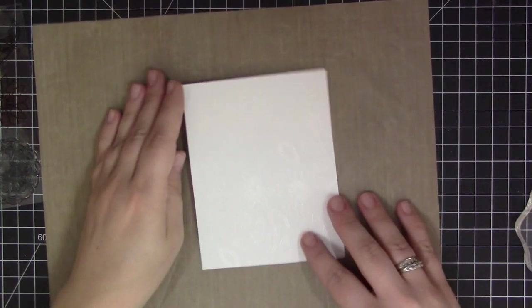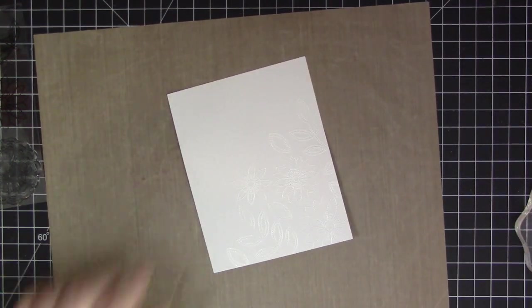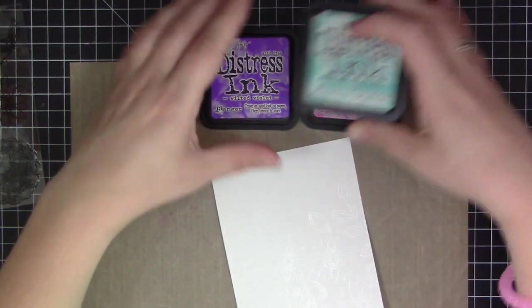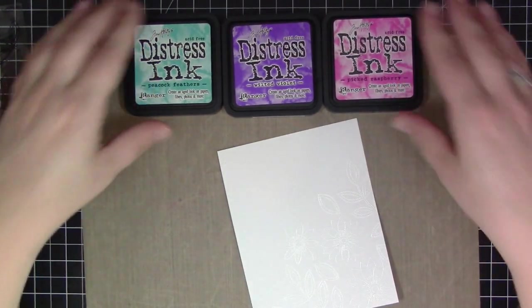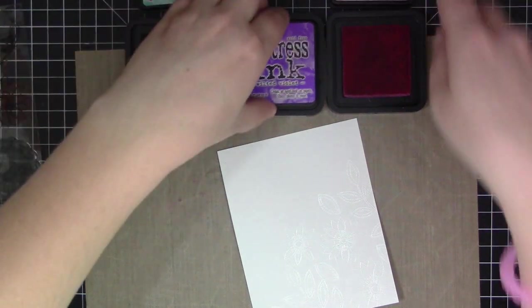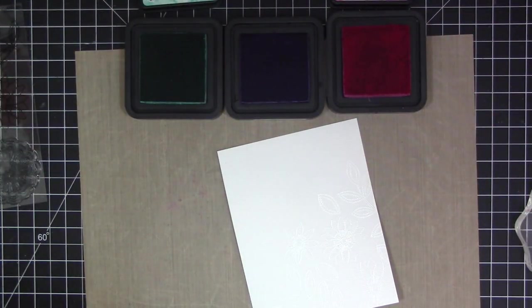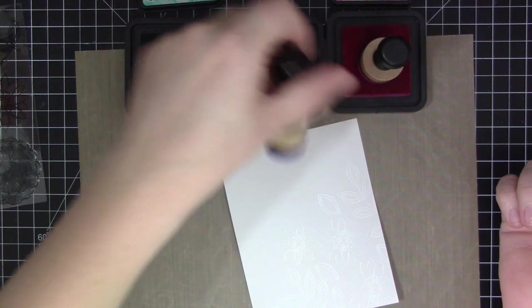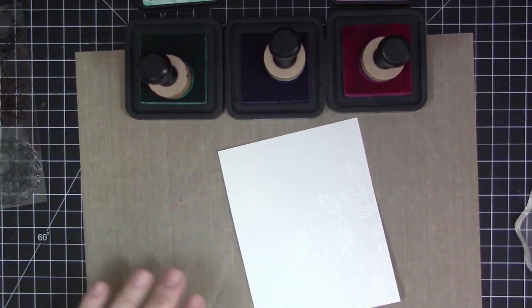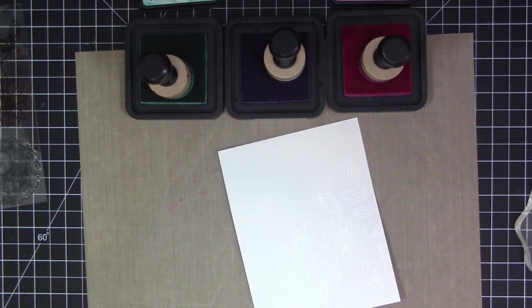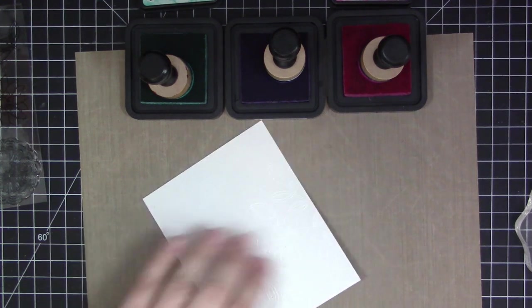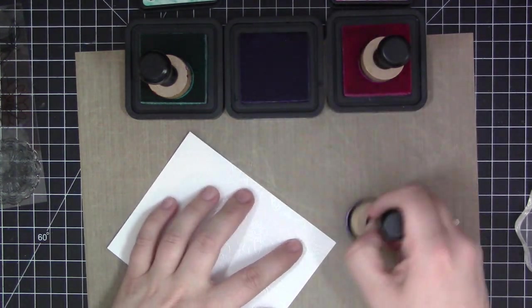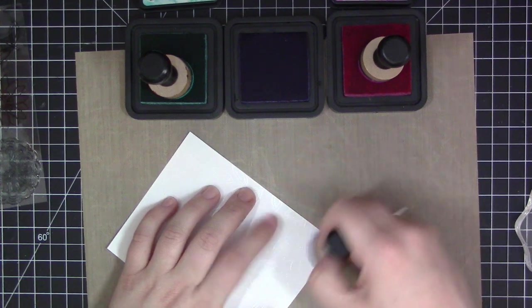I'm going to get my ink mat here and put the panel on top and use some ink blending tools to add some color to the panel. I'm using Peacock Feathers, Wilted Violet, and Picked Raspberry Distress Inks. I have a little applicator here for each color so that I can just continuously work and not have to remove the foam pieces from one single applicator.